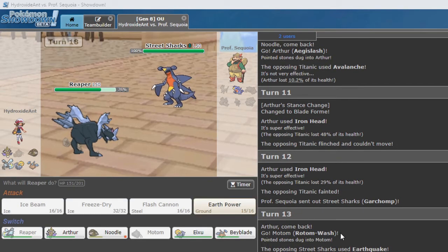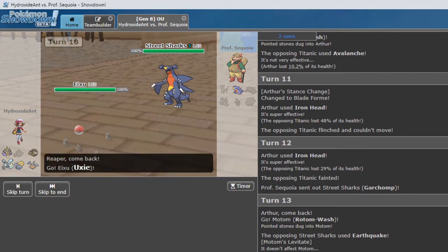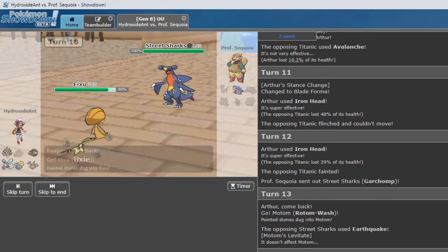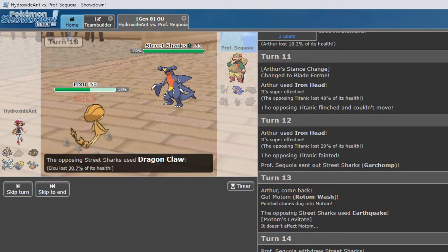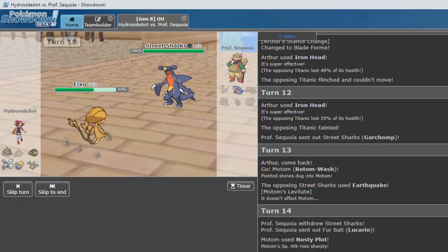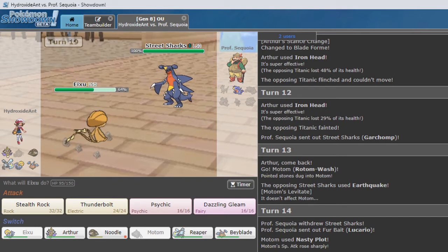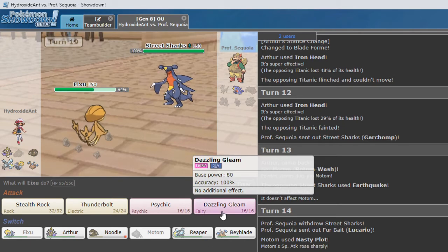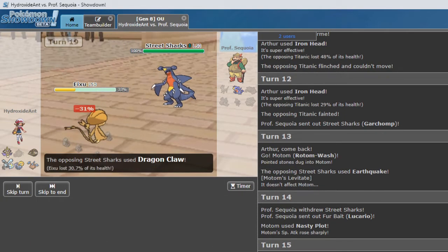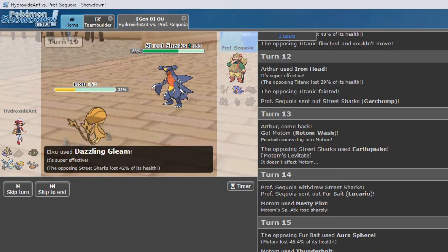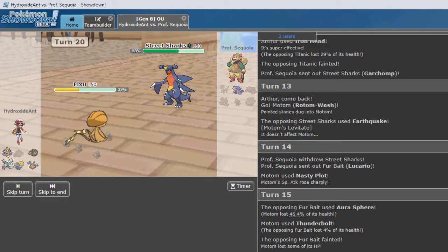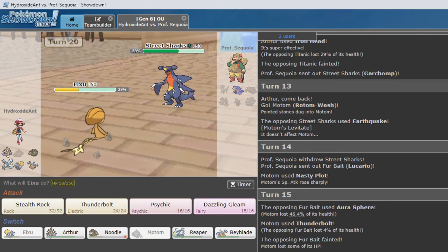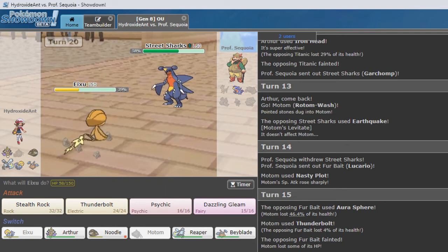There isn't a day of the week I'm not switching to Uxie here. So Uxie comes back out. What are we taking? Dragon Claw. Okay. So we are bulky. We were built for this exact matchup. So we're going to Dazzling Gleam. Only does half.